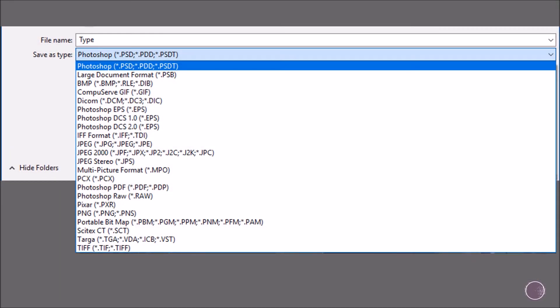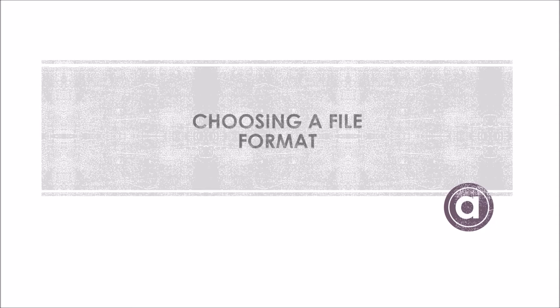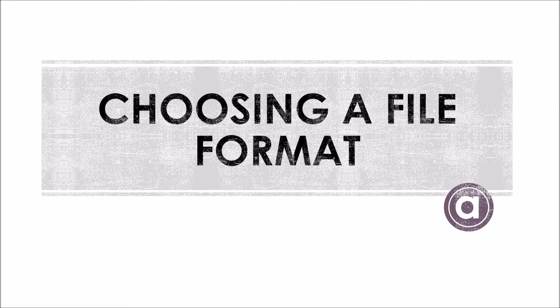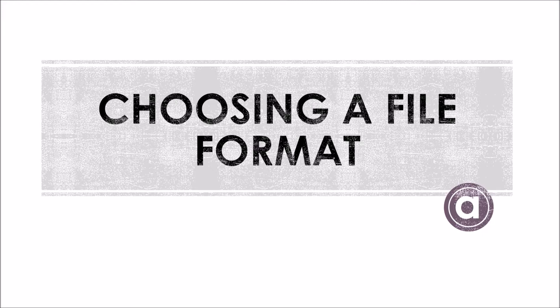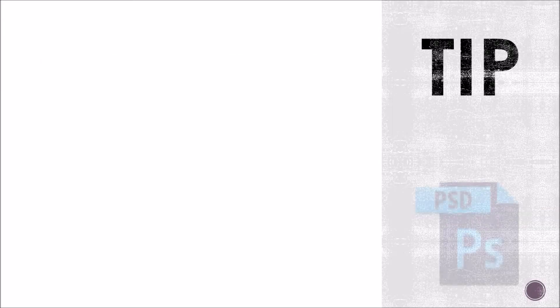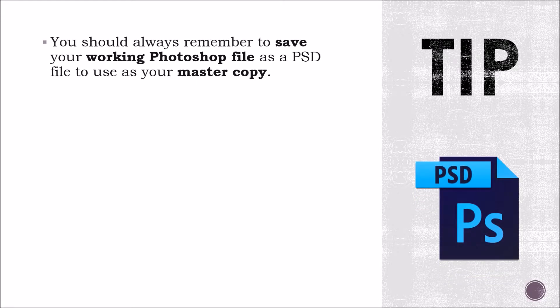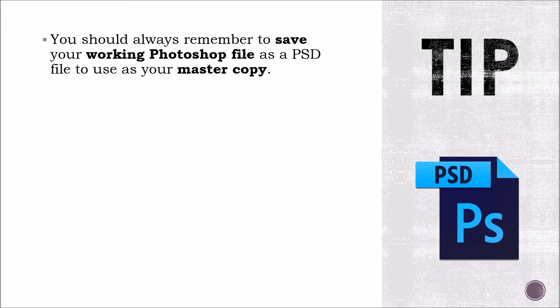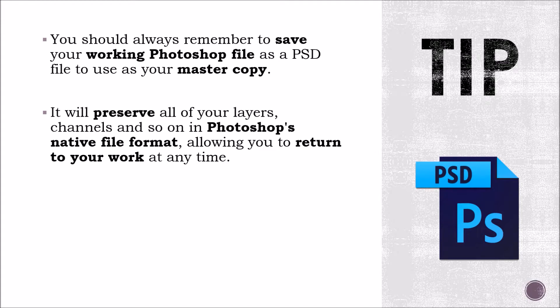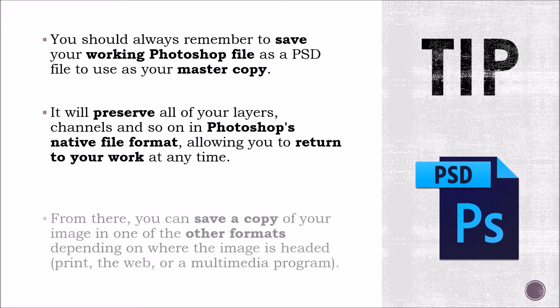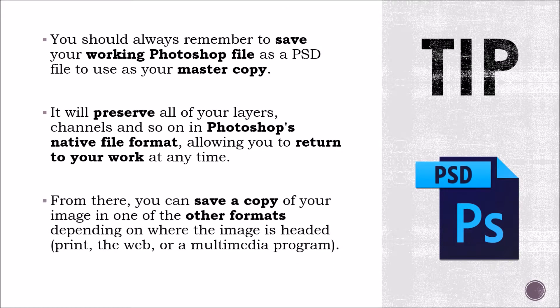There's the PSD, there's JPEG, there's PNG, TIFF. There's all these commonly known file types, but then there's also other file types that are less known. So let's go over them. Before we go over all the different file types, I would like to give you a quick tip when saving in Photoshop. You should always remember to save your working Photoshop file as a PSD file to use as your master copy. It will preserve all of your layers, channels, and so on in Photoshop's native file format, allowing you to return to your work at any time. From there, you can save a copy of your image in one of the other formats depending on where your image is headed.